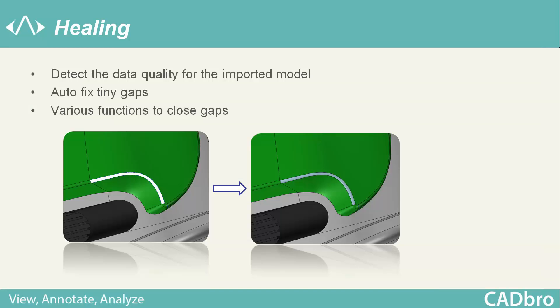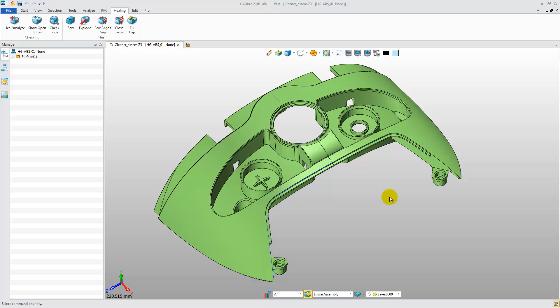With Cadbro, the model quality can be automatically detected and can be modified with the Editing function. First, let's try the Healing function.